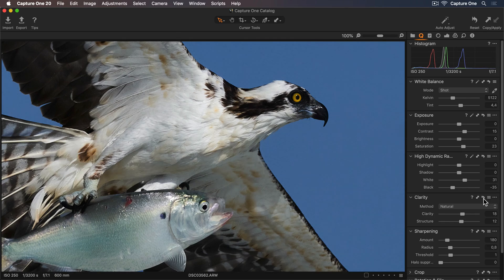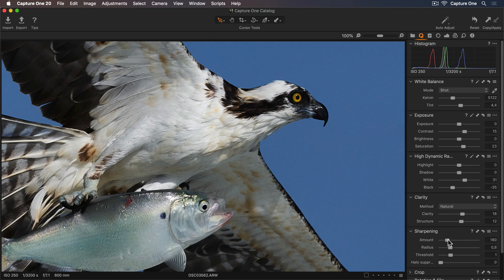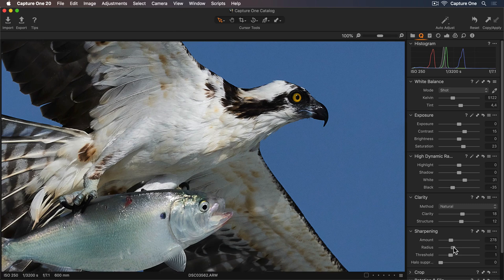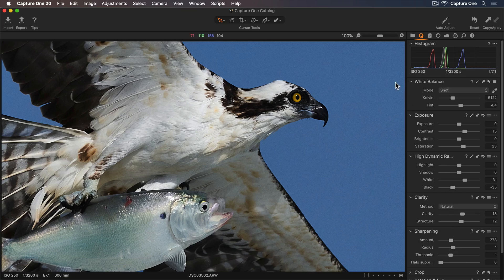Let's add some sharpening as well. I can increase the amount slider to really enhance those details even further. I'll also increase the radius, which controls the width of the sharpened edges, so see what works for your photo. I'm happy with this. Now I'll zoom back out.